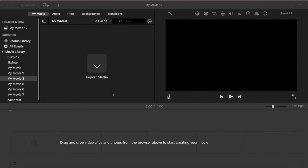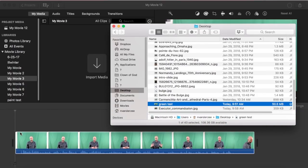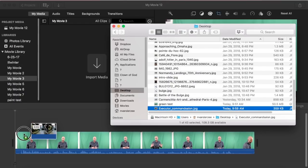The first thing you're going to want is some green screen footage, and you're going to want some sort of image or video that you want to be behind your subject in the footage. You can go to your Finder and drag and drop them in, or you can use the import media button to get the clips that you need. I'll use the drag and drop method here, which is my preferred method. There's my green screen footage, and then I'll get this image here.